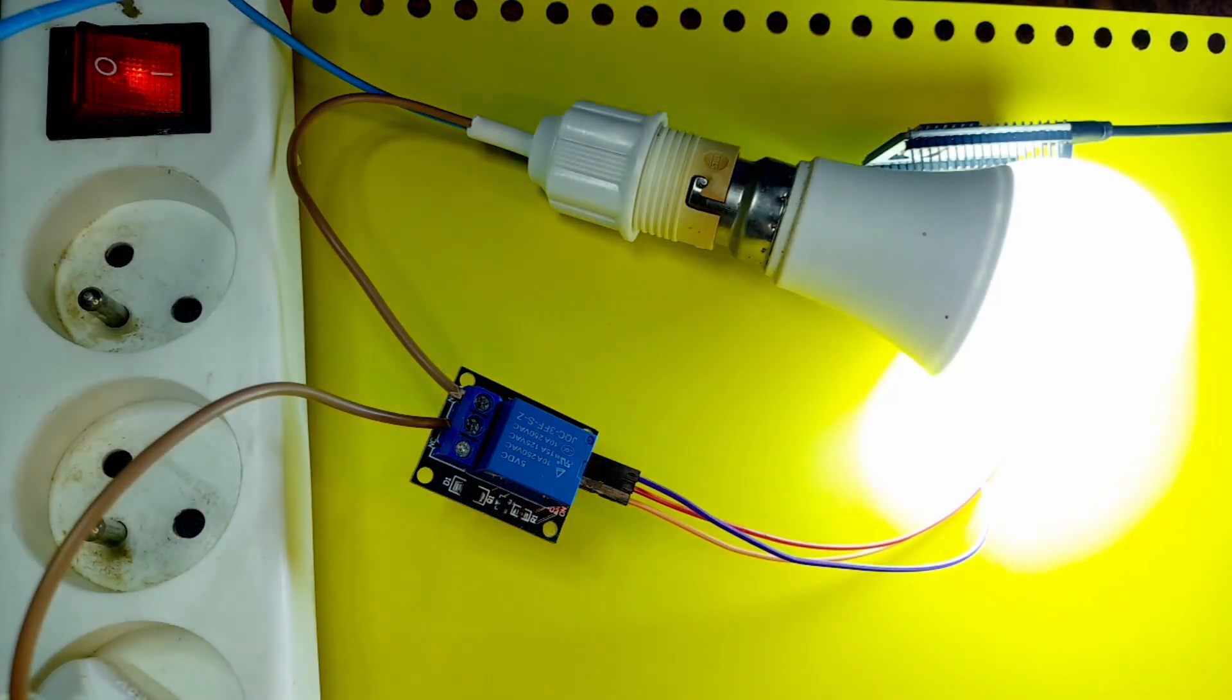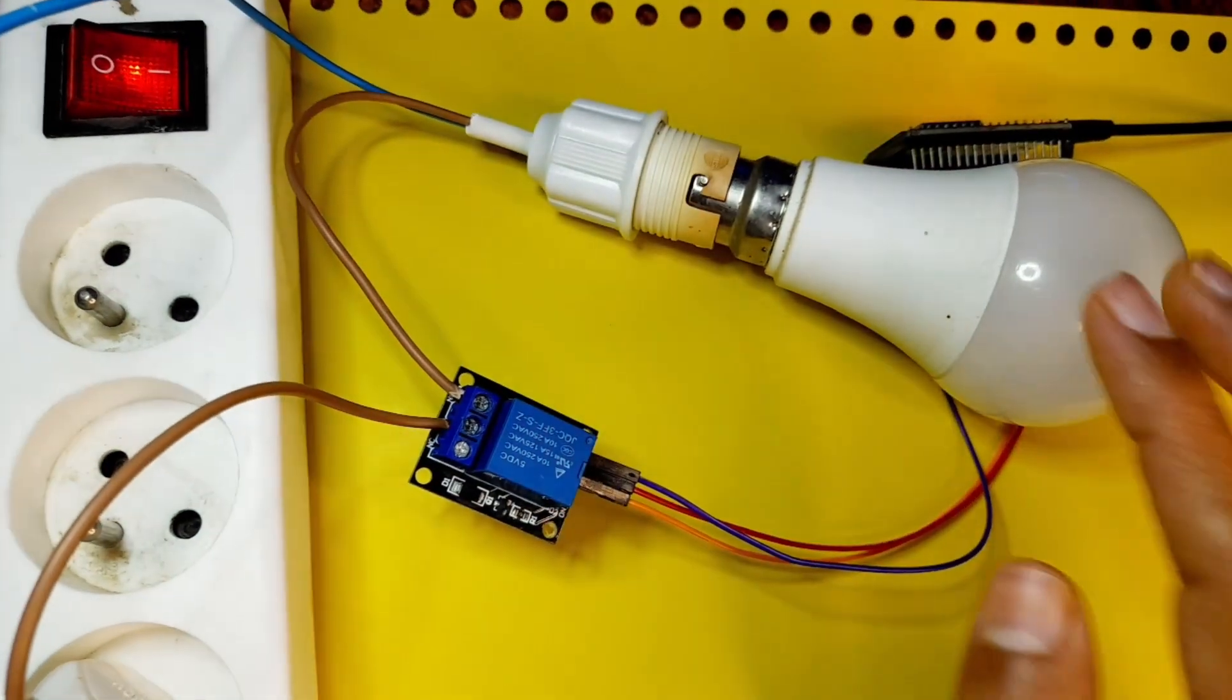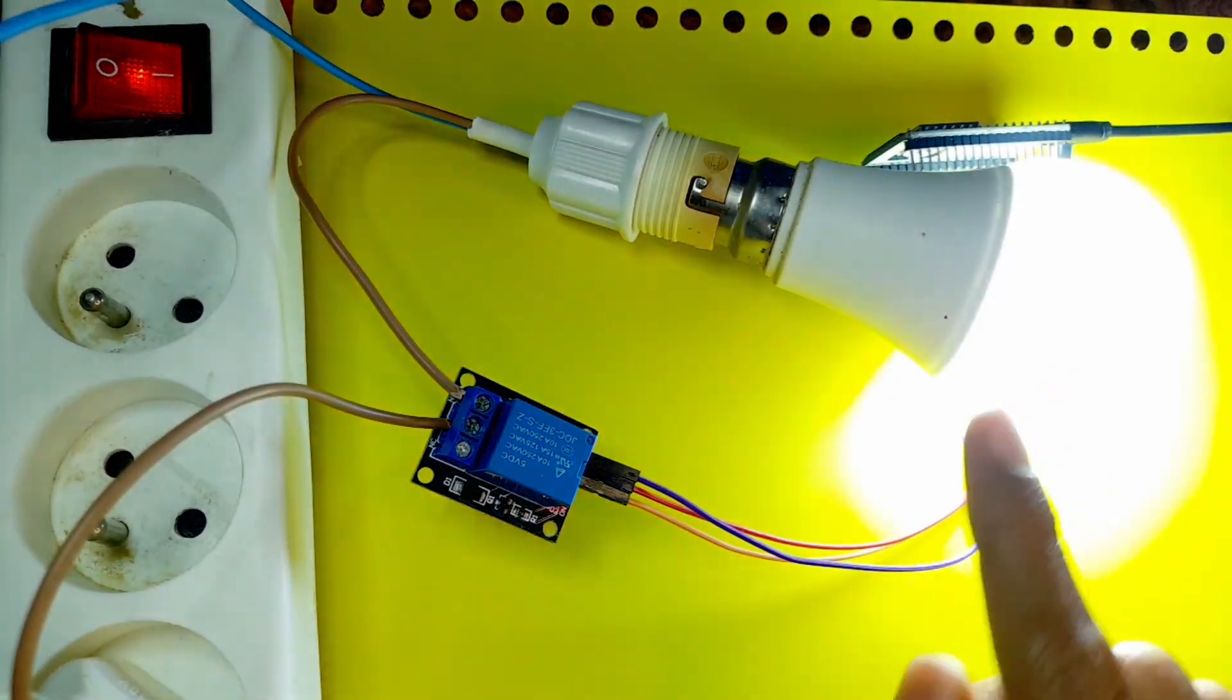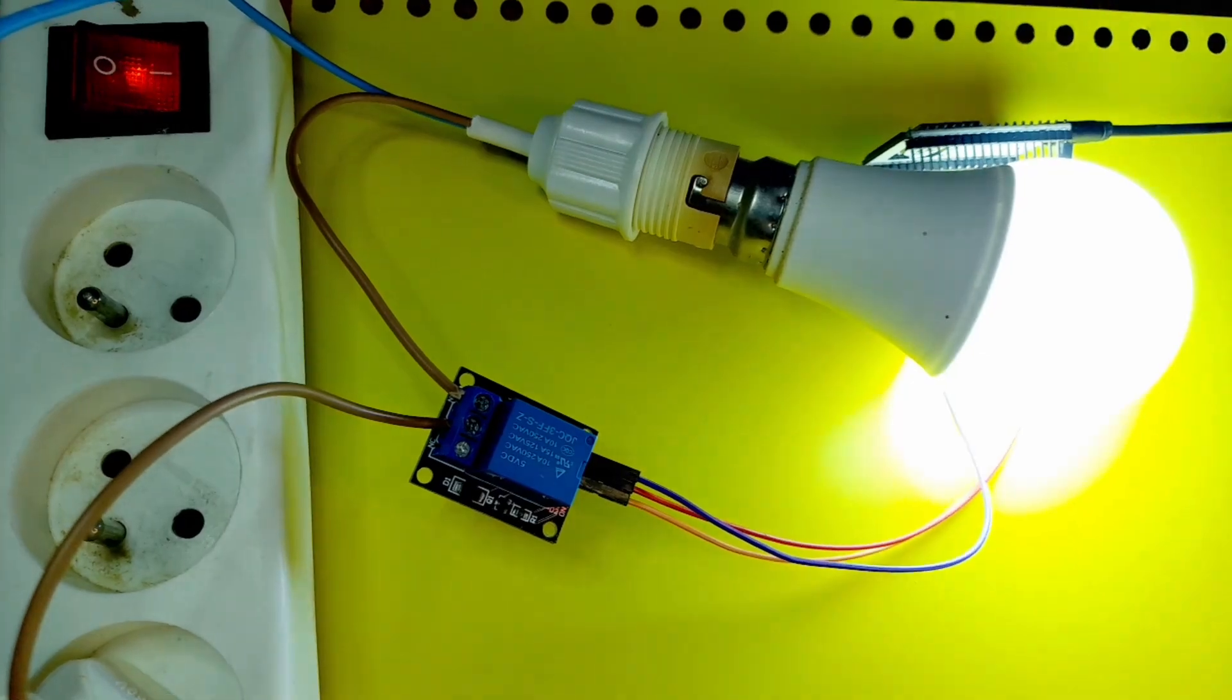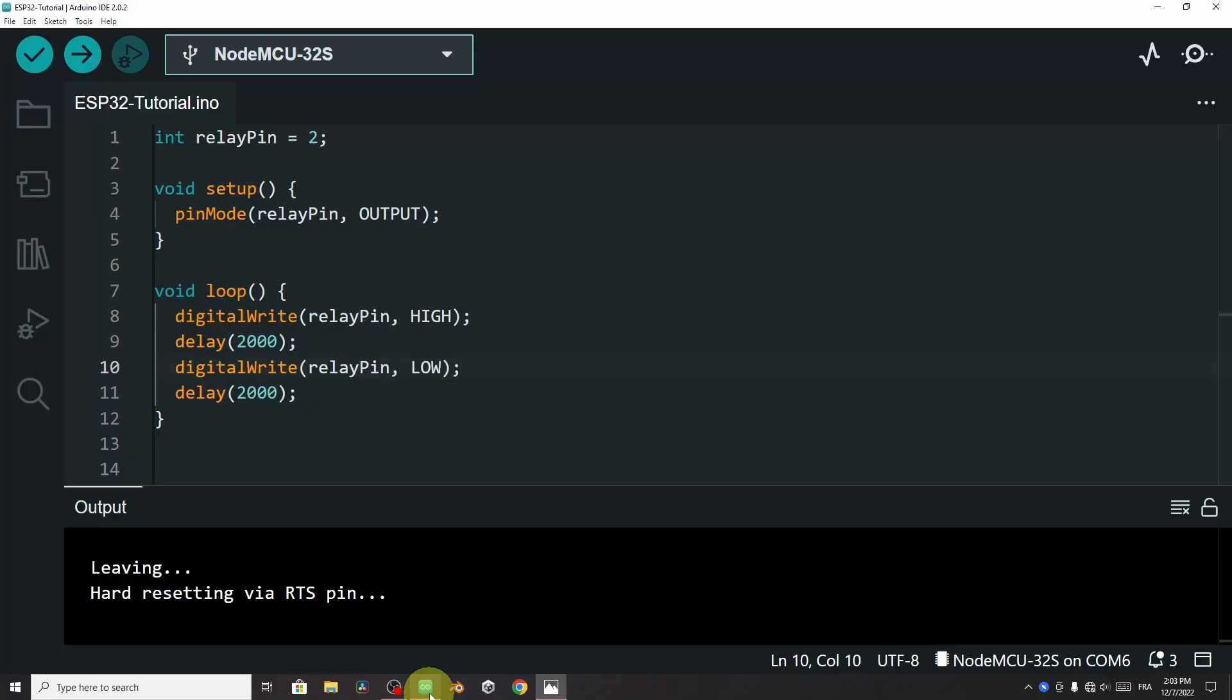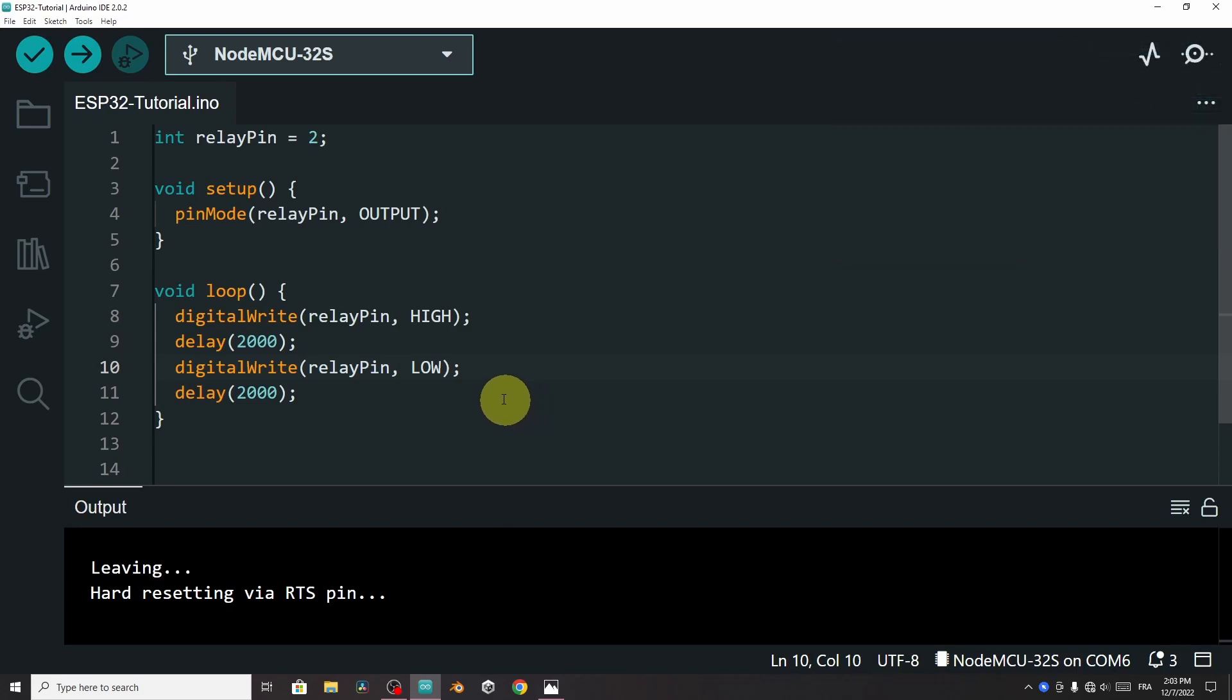Before I finish this video, let's update the code. We are going to control the lamp from the serial monitor. So let's open up the Arduino IDE. And I highly recommend you to watch my video about the serial monitor. The link is going to be under the description.